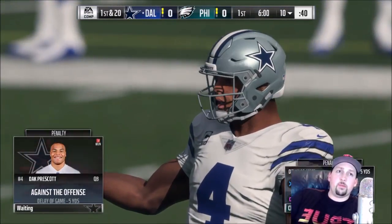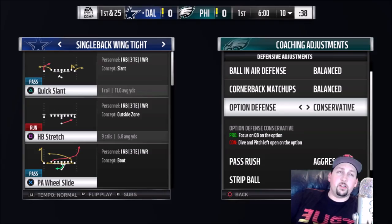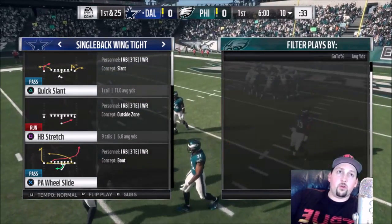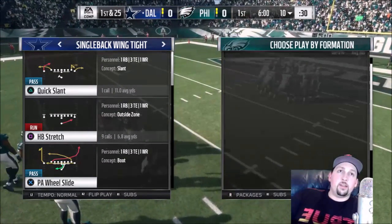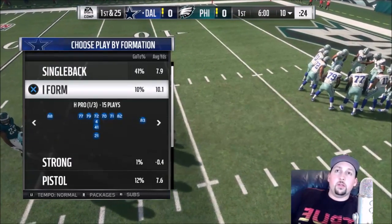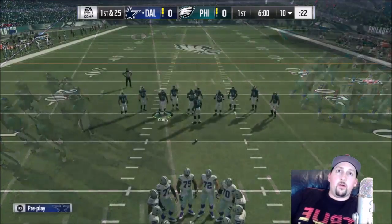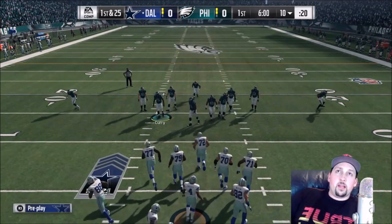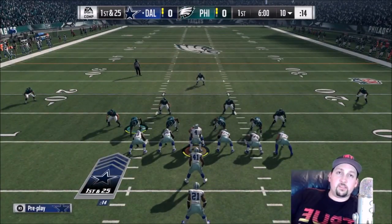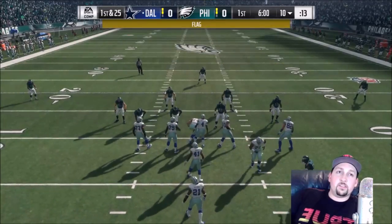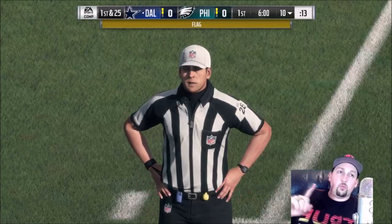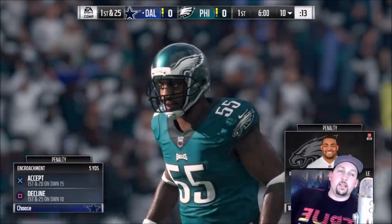A lot of people don't even use coaching adjustments, so it doesn't surprise me that they don't know about this. Basically, if somebody's in an aggressive pass rush and they're trying to send a blitz, all I really have to do at the line of scrimmage is hit the RB button or the R1 button depending on your system. That should get the defense to jump and give you a free five yards. If they don't learn the first time, do it again — I only had to do it one time and they jumped offsides.